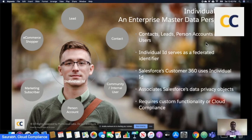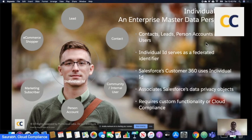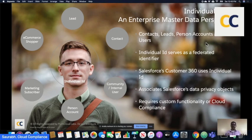One thing to remember is Salesforce gives you an incredible amount of functionality — a very comprehensive set of things. But it's not automatically going to create individual for you. That would require custom functionality, custom logic, custom code, or packages like Cloud Compliance. We are in the business of consent management and individual — we essentially match your leads, contacts, person accounts, and users, and create an individual or match it to an existing one.